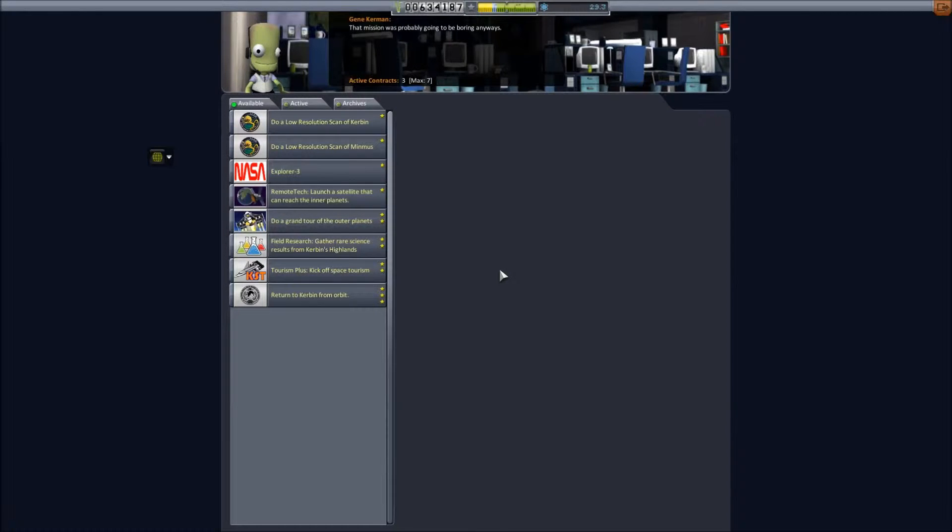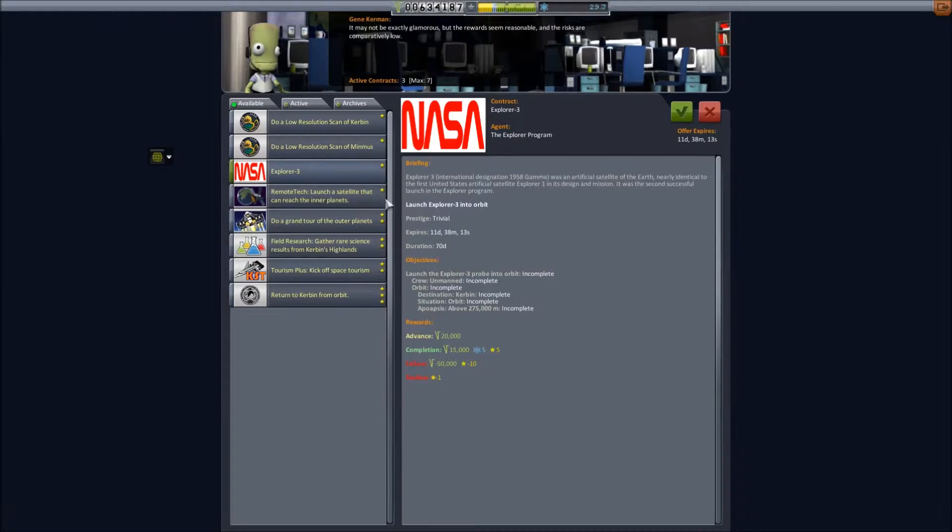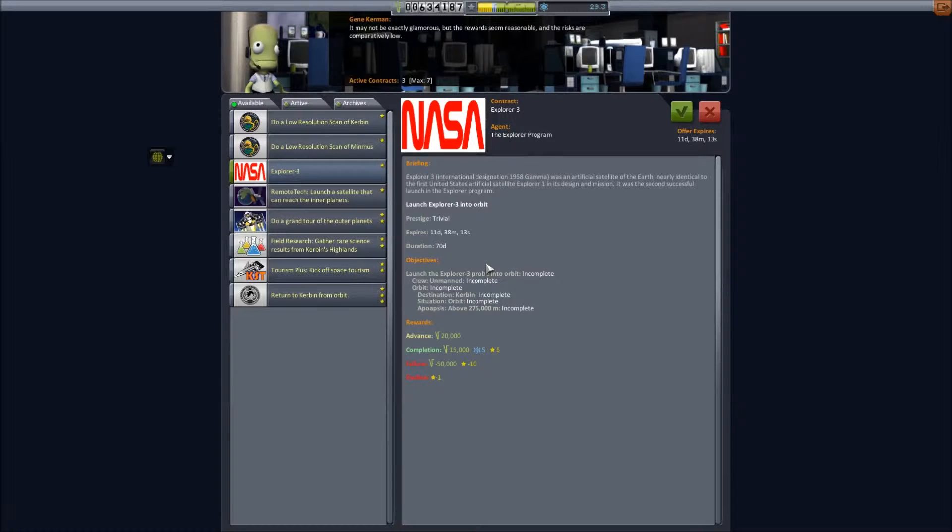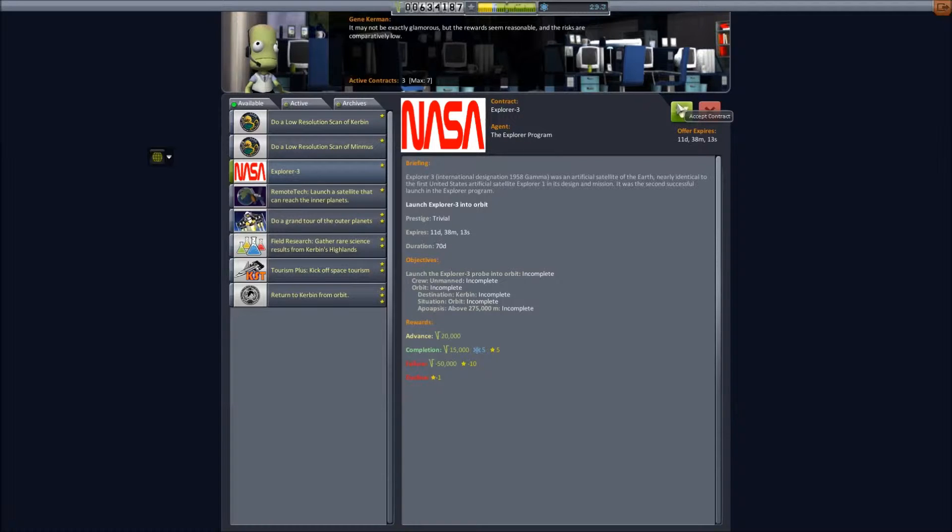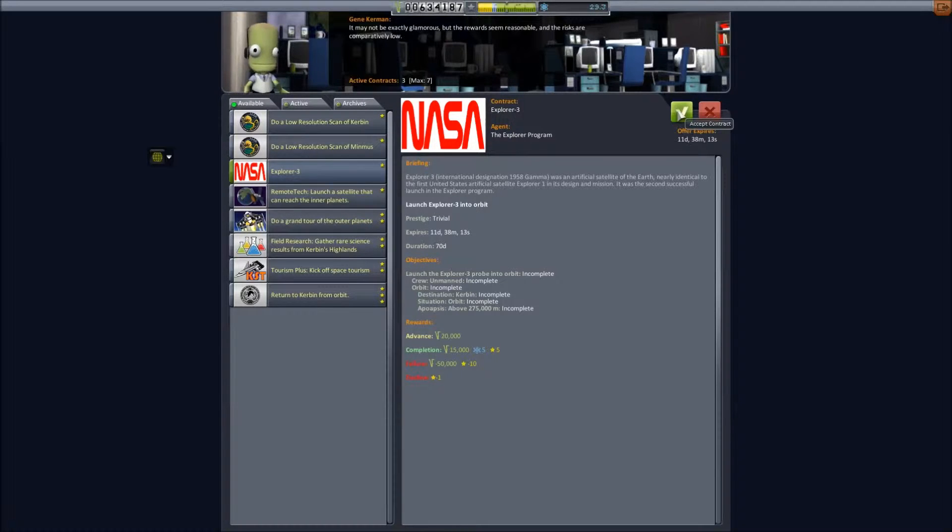Welcome back everyone. We've just completed our flight of Explorer 2, fairly uneventful, smashing it back into the earth. With that we now get a contract for the Explorer 3 launch, the third satellite in the Explorer series. This one goes into orbit above 275,000 meters. I'll probably do Explorer 3 off camera as well because it's another mission very similar to what we saw last episode. We'll accept that now.